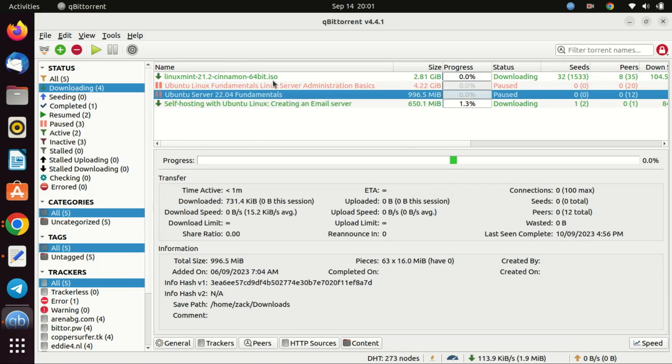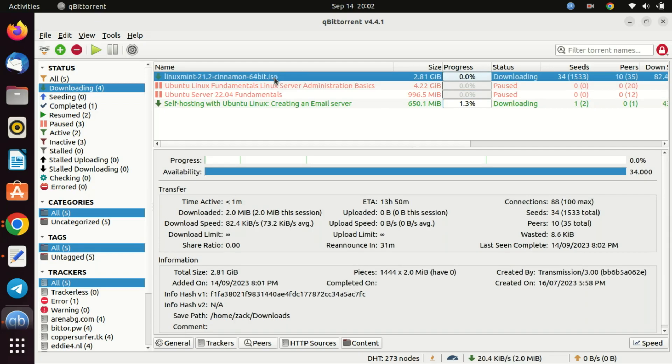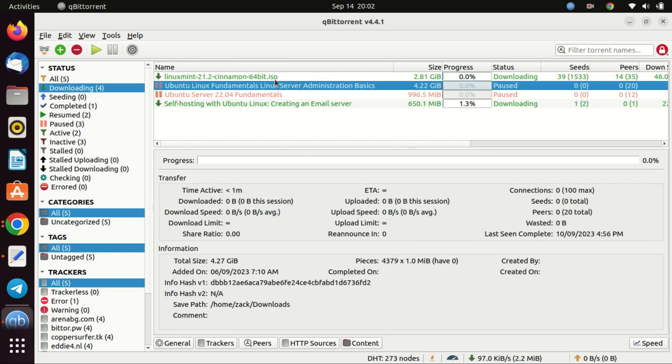From here, you can create a bootable USB drive, try it out on a virtual machine, or install it directly onto your computer.